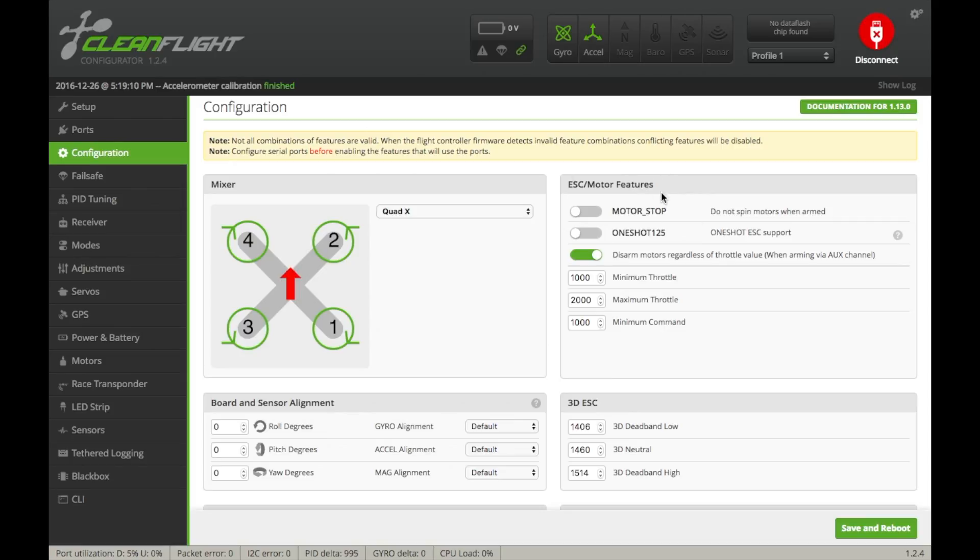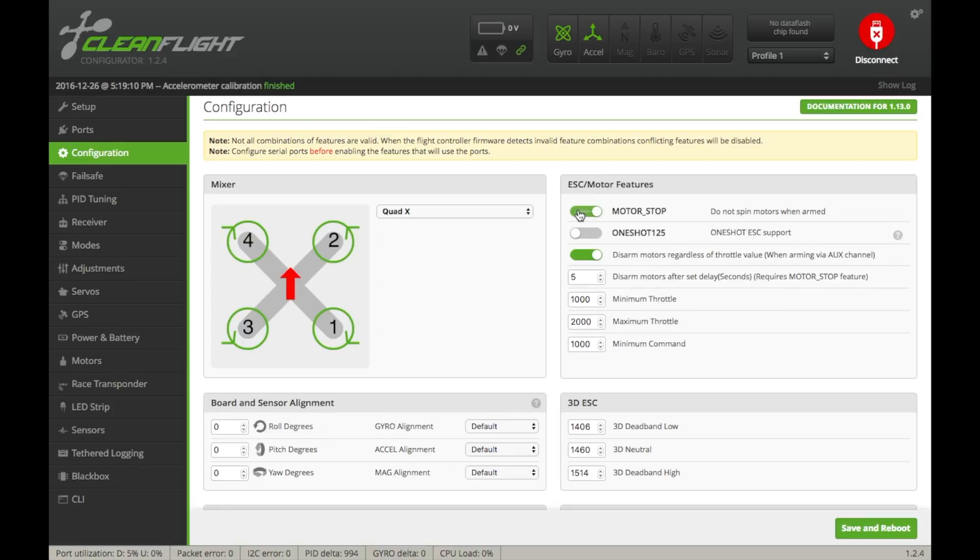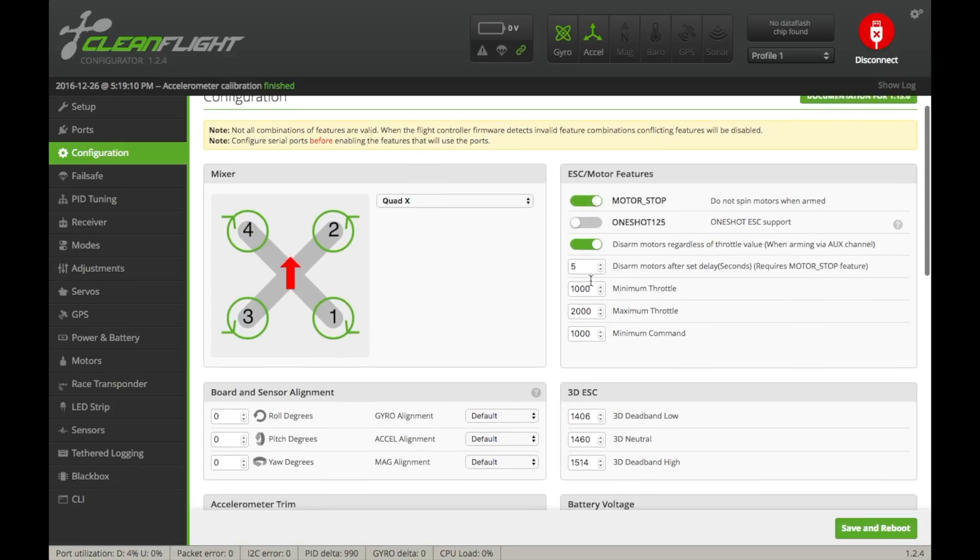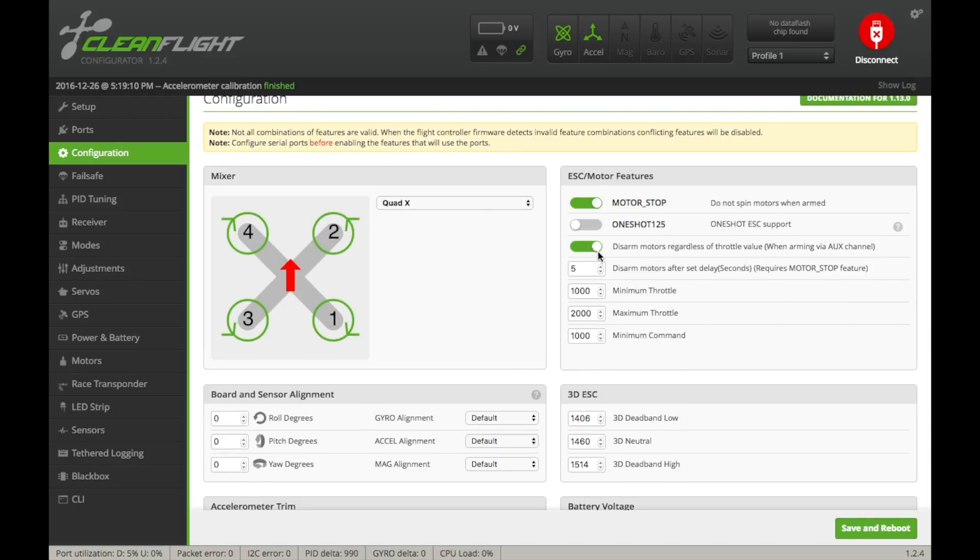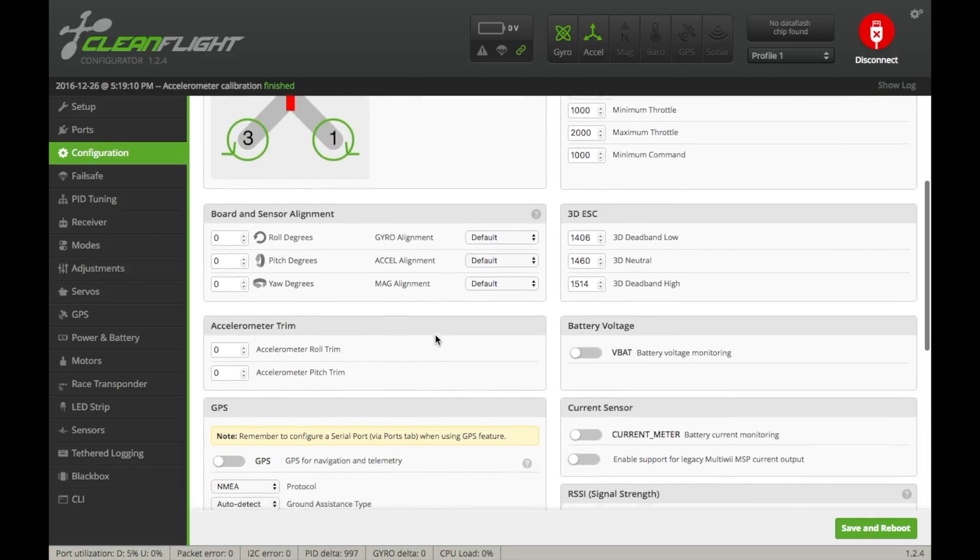So for this, you want to select Motor Stop, because otherwise, as soon as you plug in your power, the motors are going to start spinning, and it's really bad. Make sure that's checked, and then you want to make sure Disarm Motors, regardless of throttle value, is checked. That pretty much enables arming. If you uncheck this, your quad's always armed.